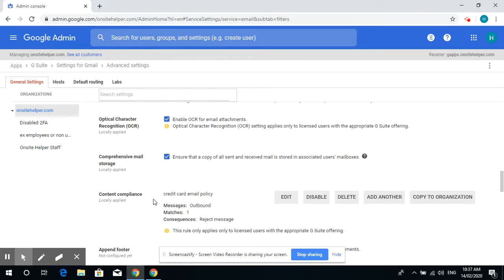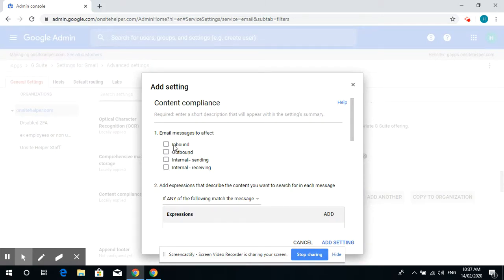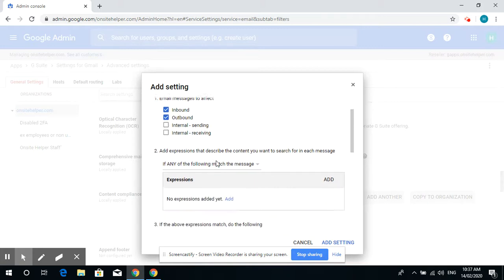We have set up a credit card email policy already. I'll show you how to do it. You just add another and, according to your needs, click on inbound or outbound.